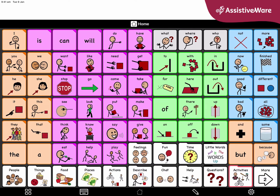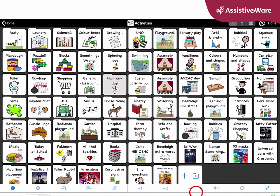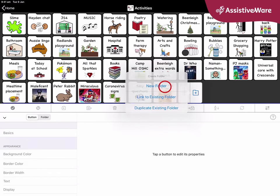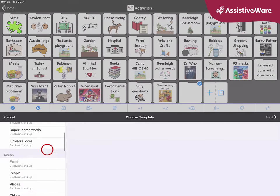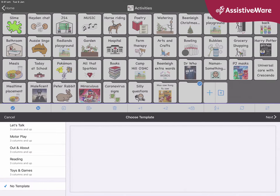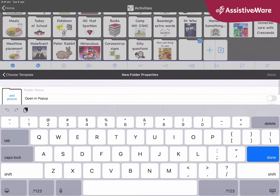I navigate to my activities folder and then I push the edit pencil to enter edit mode. Now I'm going to push on the right side of the add button so that I can add a new folder. Instead of picking a template, I'm going to create a page with no template just so that I can save the pages from my book, and then I click next.